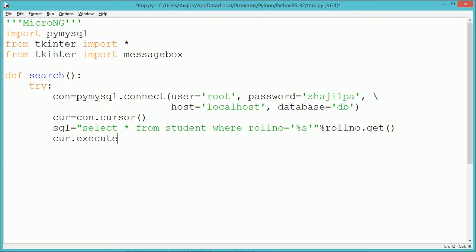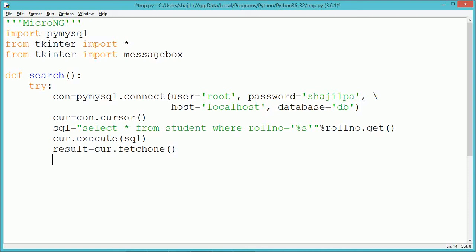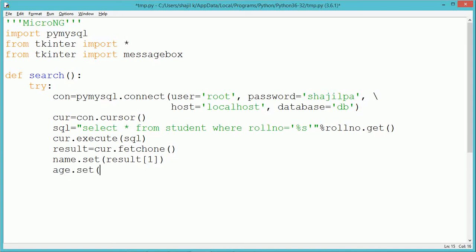So from role number we get the value and that value will be replaced at %s, and the query will be formed. Once the query has been formed, we execute it using the execute method of cursor. If the execute method returns some results or records from the database, we can fetch that from the cursor using the fetchone or fetchall method. Since we are using the primary key for role number, we use fetchone to fetch one single record. It gets stored into the variable result, which has three fields: result[0] is role number, result[1] is name, and result[2] is age.